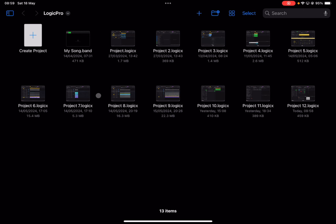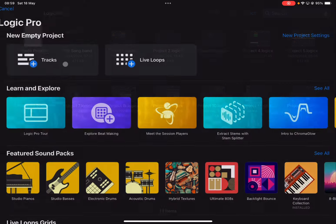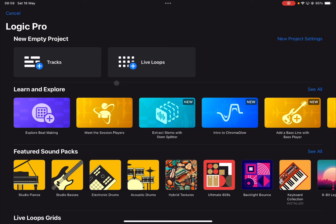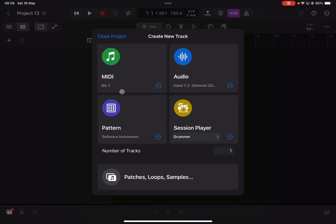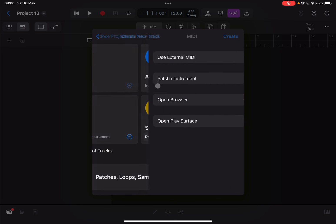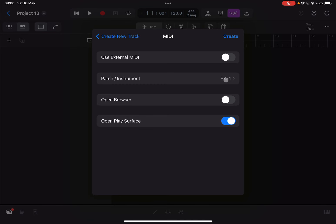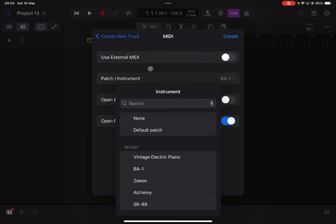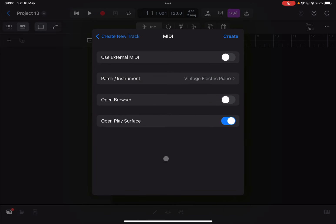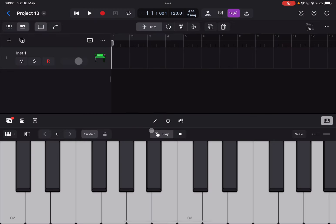We click on 'Create Project' to kick off a new project, then select 'Tracks'. We click on the three dots to choose an instrument — I'll explain why I'm not going with the BA1 for now. I'm going to select the default one, the Vintage Electric Piano, and click 'Create'. So we have a MIDI track with a Vintage Electric Piano.